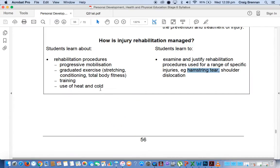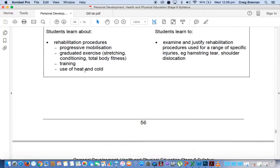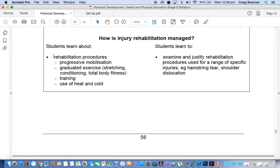One of the issues that I had with this response, which was disappointing, was that the question asked about rehabilitation procedures. However, I had a number of boys that wrote about the next dot point — return to play. Completely wrong. Rehabilitation is different to returning to play. As I showed you with the sample answer, you need to make mention of the hamstring tear or hamstring injury, which a lot of boys failed to do, even though it was given to you in the question.